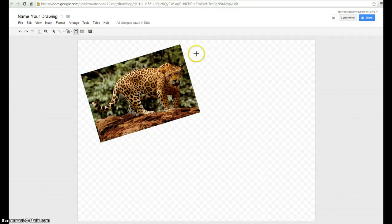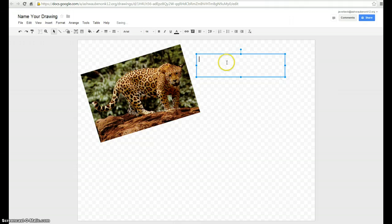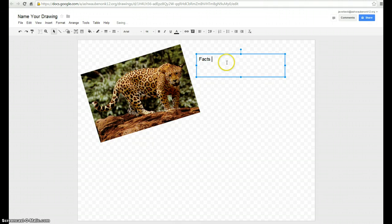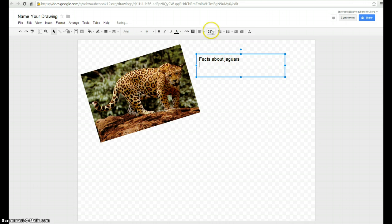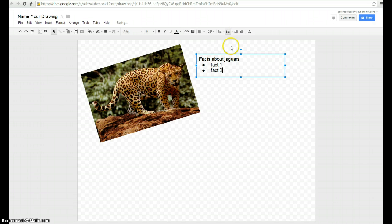And then I can add a text box. Maybe in my text box I'll have facts about Jaguars. Maybe even a bolded facts. So I'll have fact one, fact two.